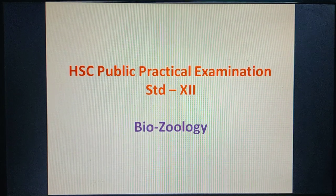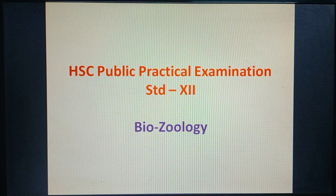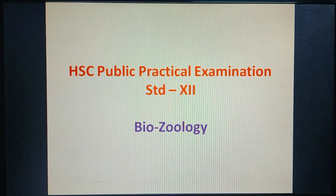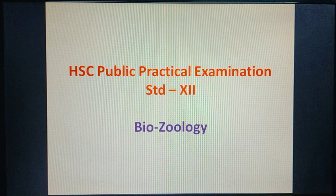Hi dear children, today we are going to learn about the public practical examination pattern and also the methodology we are following in the exam.